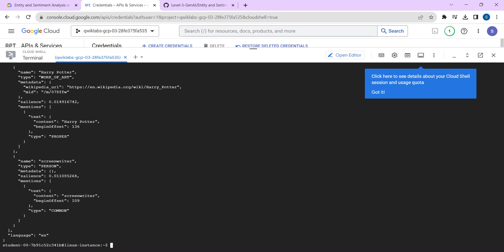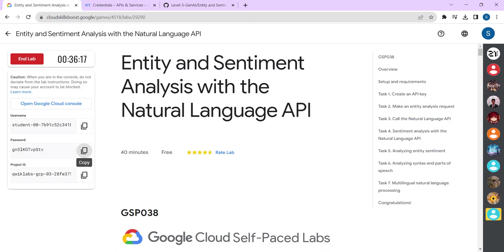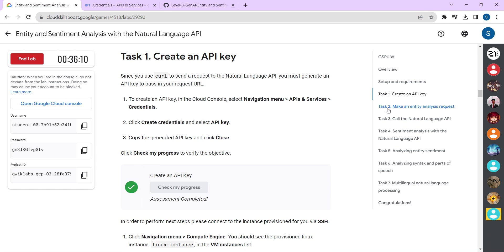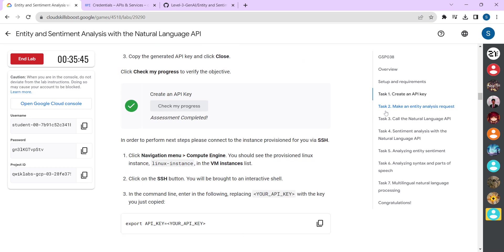Once you see the completion screen, go back to the lab. All you have to do is check your progress. Go to Task 1 and check your progress. Once you see the tick mark, Task 1 is completed. If you don't see a tick mark, go back and start everything again from the 'Open Google Cloud Console' step.